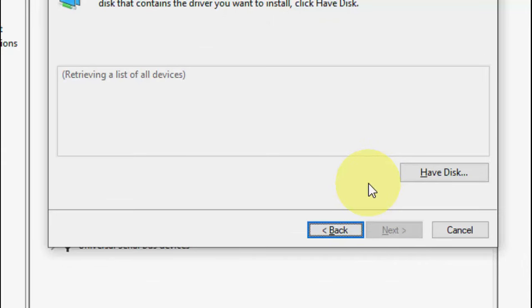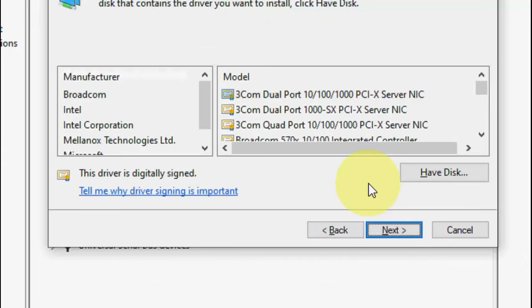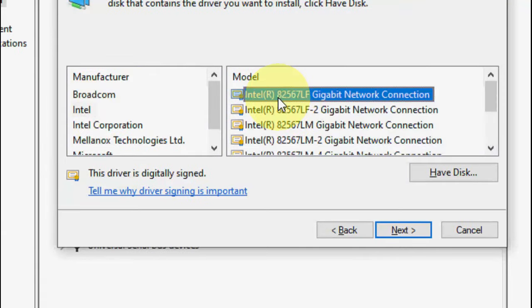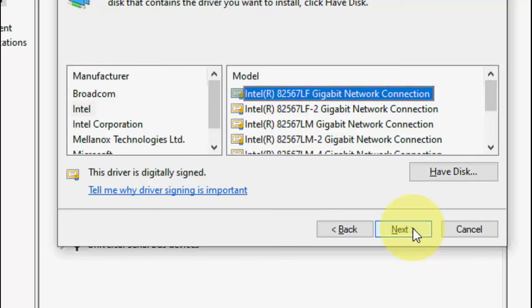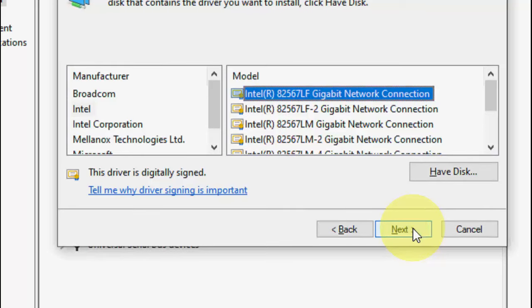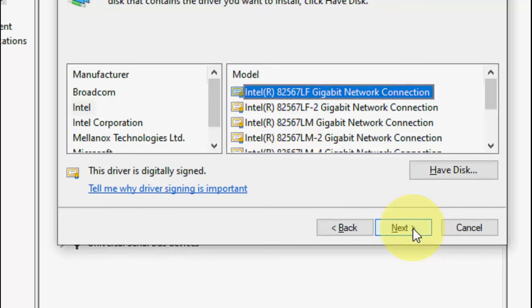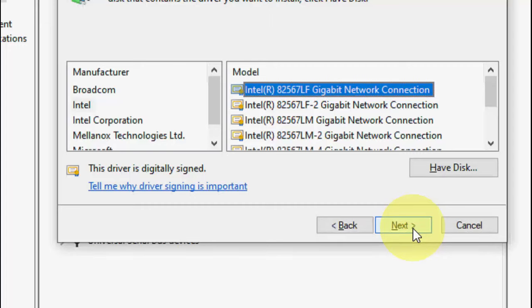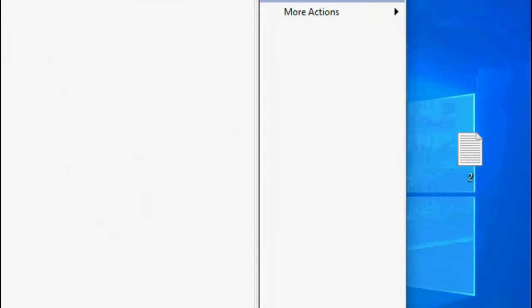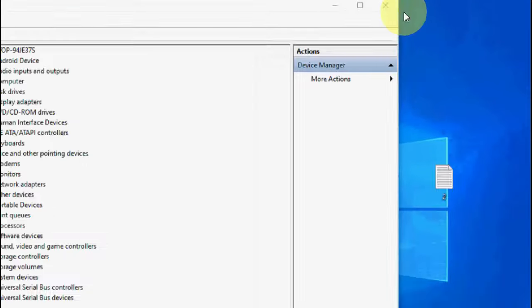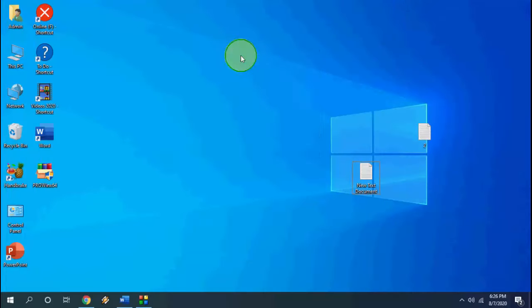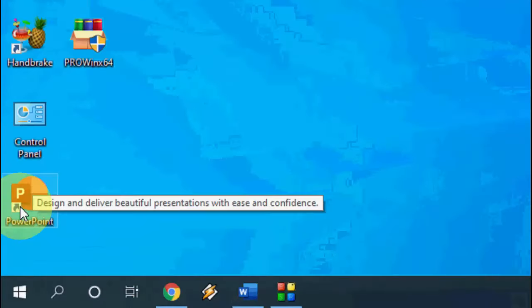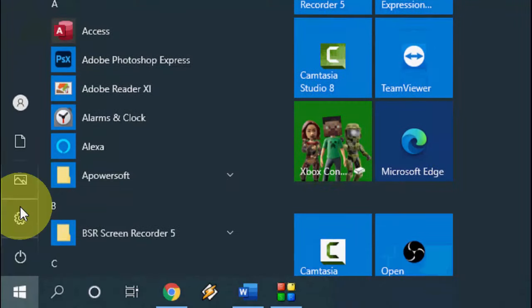Then it will show the manufacturer. You should know the manufacturer of your laptop or desktop. Mine is Intel, so select Intel and select this one, then simply click Next. This will install the driver to your PC or laptop. This is a powerful second method. If it doesn't work, then the next option is...